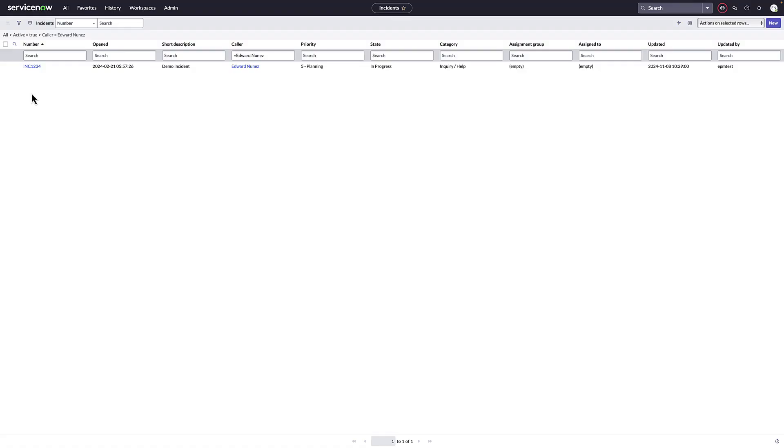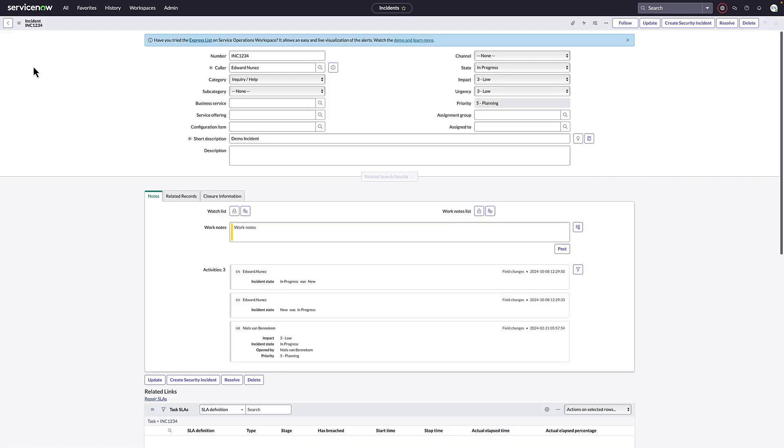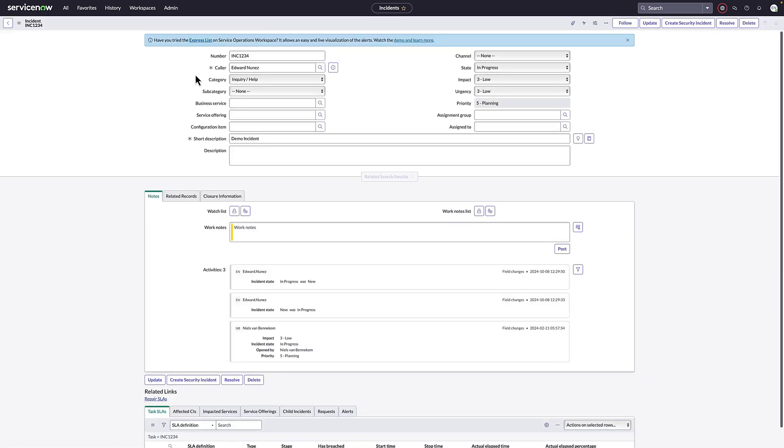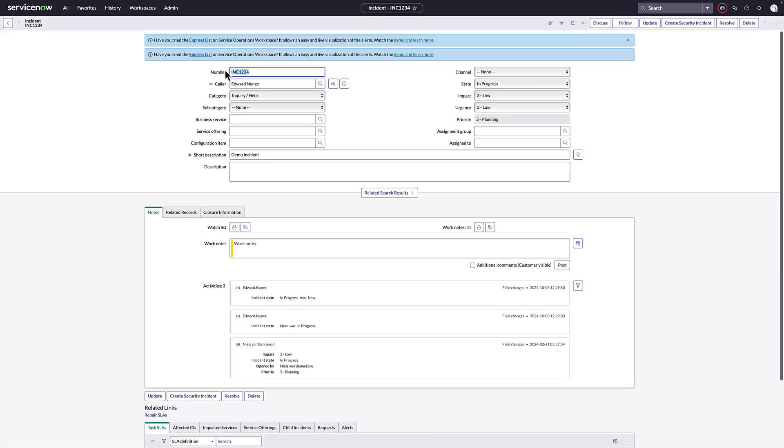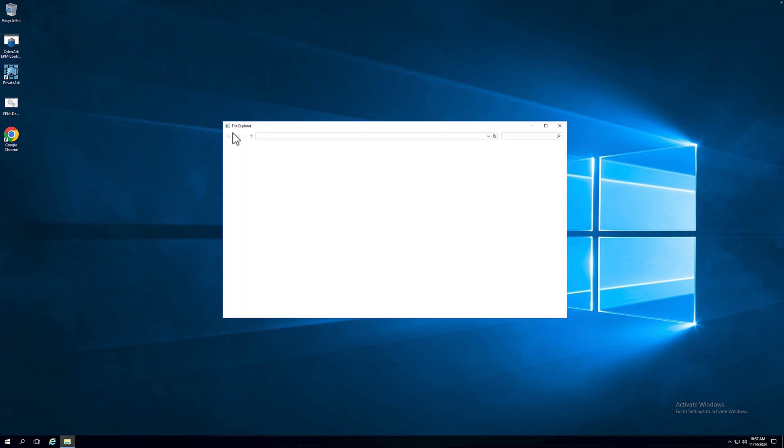To demonstrate the end-to-end flow, first, we navigate to the ServiceNow platform and see an existing incident ticket for the user that is going to request just-in-time access and elevation. In the integration, we'll check if the user that requested the just-in-time access and elevation matches the user that is on the existing ServiceNow ticket.